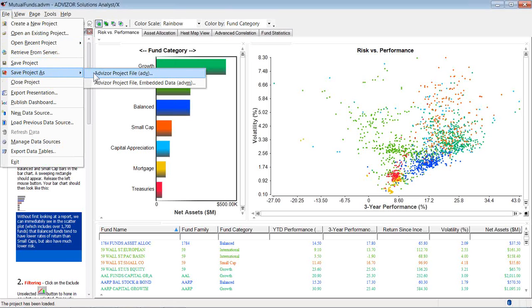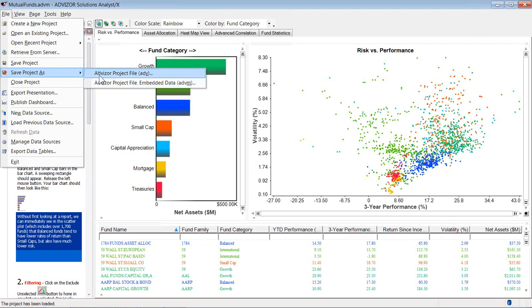It gives me two options. A file with a .ADV extension or a file with a .ADVM extension. The ADV extension will save my work without the data. It saves the load routines, the calculations, the page builds, the chart builds and setup, but no data. So if I open one of these, it's going to go out to wherever my data sources are over the network or locally and grab all the data and reload and rebuild the project.